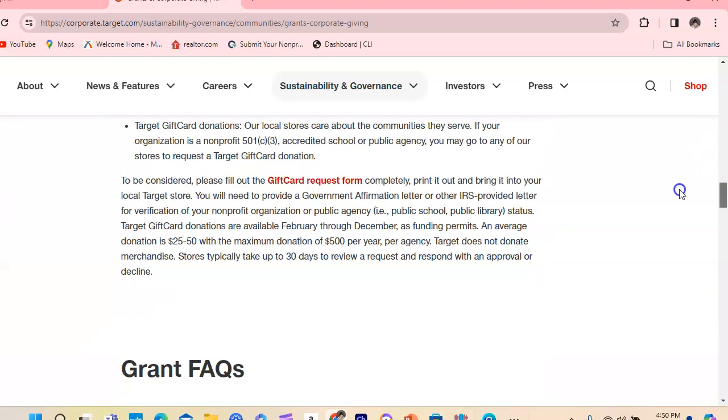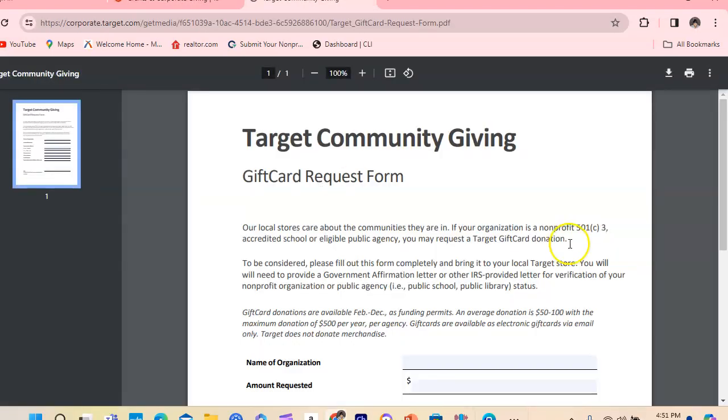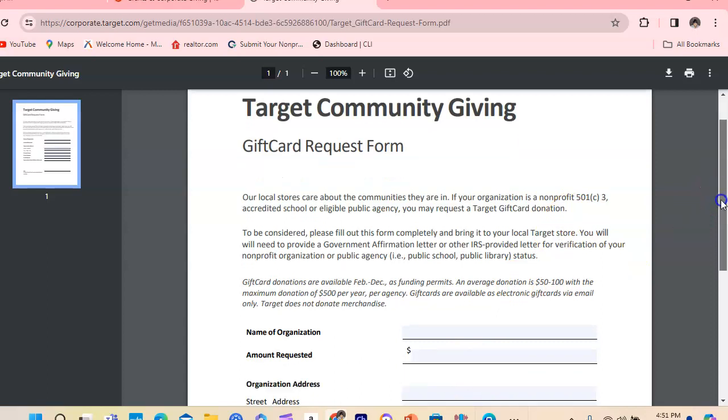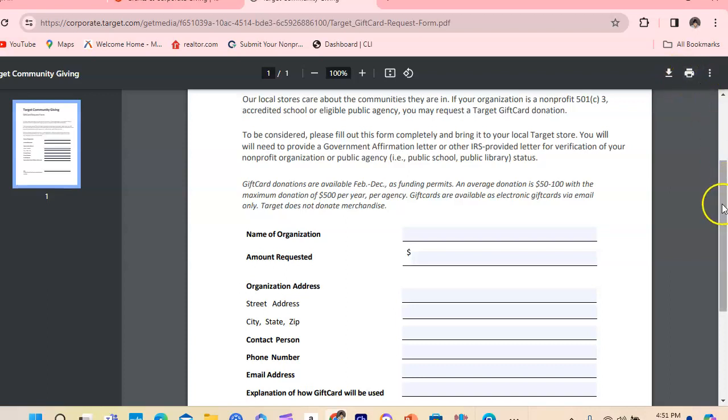Let's scroll down. You're going to see it here. It says gift card request. You're going to hit the gift card request form. Print it out. You have to print it out here or download it.